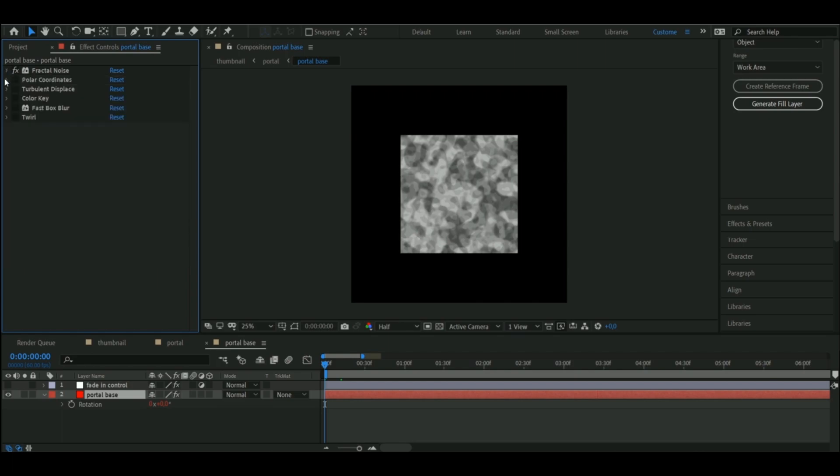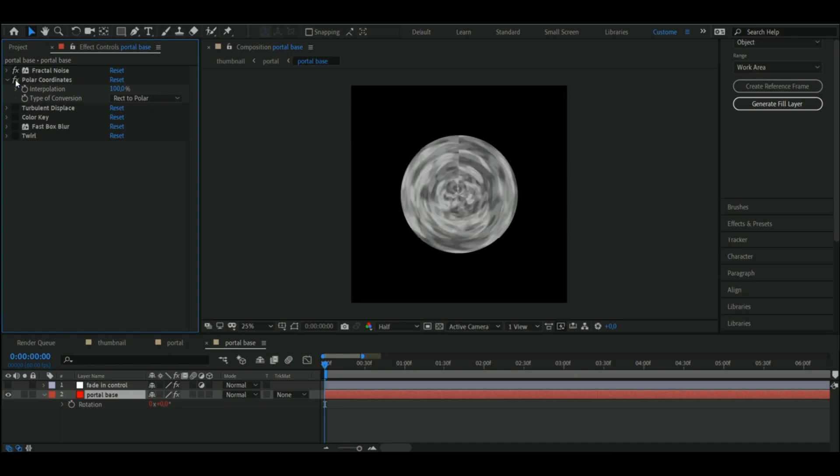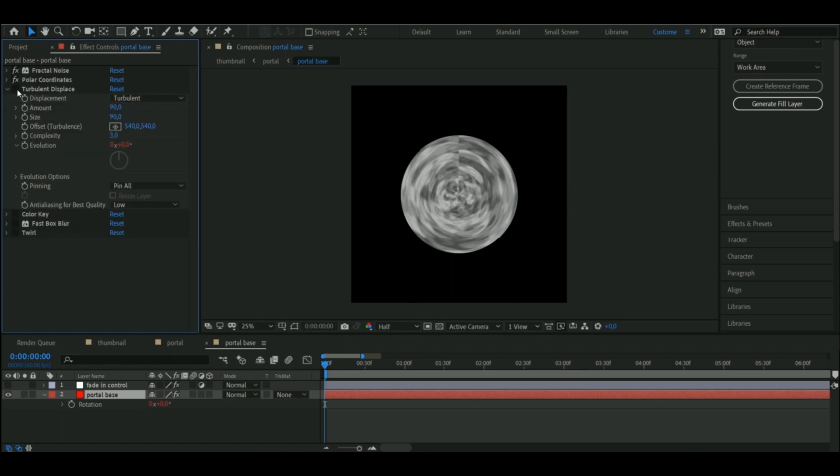Then I wanted to make the portal a circle, so I added the polar coordinates effect, but after I did that I thought it was too round, so I added some turbulent display.